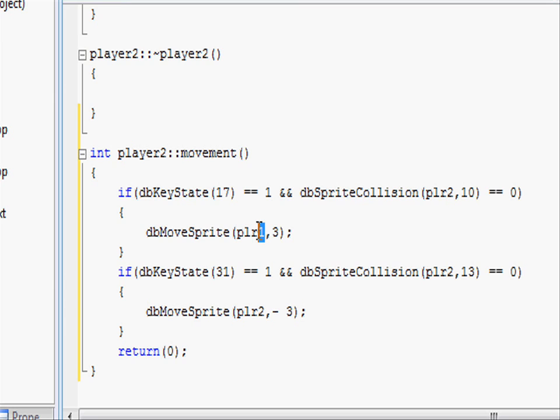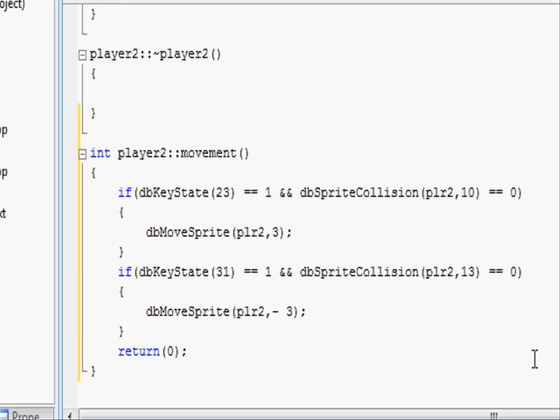And changing the scan codes, we're going to be using the keys I and K. We know that W is 17, so counting along the keyboard 18, 19, 20, 21, 22, 23, we know that I has to be 23. And doing the same with S, going along the keyboard 31, 32, 33, 34, 35, 36, 37, we know that K has a scan code of 37.